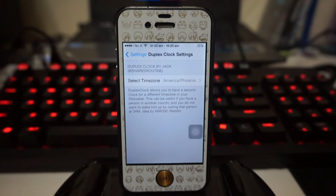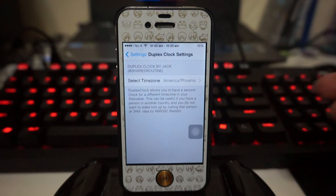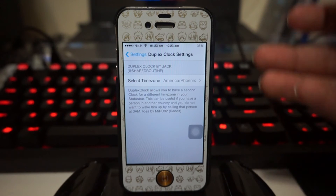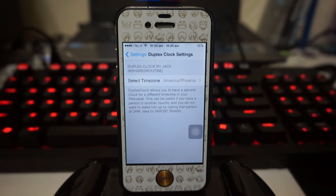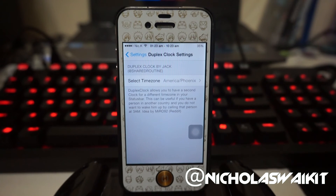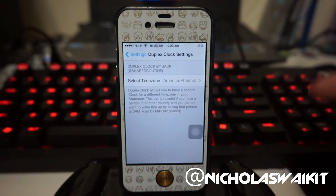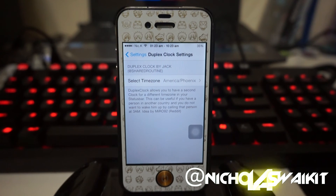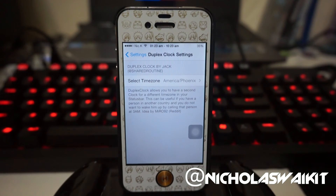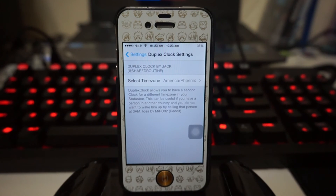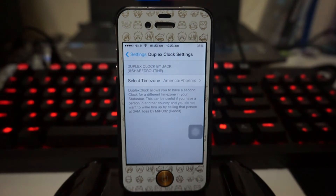So right now we have it here in our status bar. I hope you guys enjoyed today's video — be sure to leave a comment down in the comment section below and let me know what you think of this tweak. As always, thank you guys so much for watching, my name is Nicholas Kidd, I'll catch you guys later, peace.